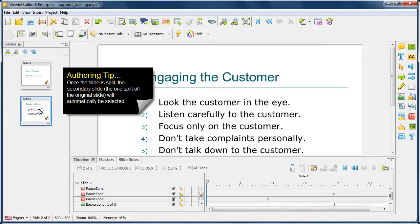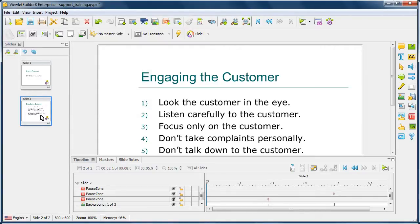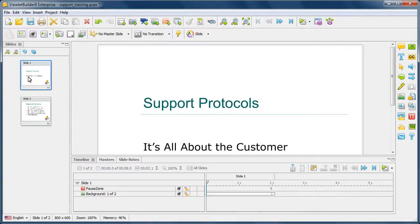Here's a little tip. Once it splits the slide, be careful where the selected slide is when you're editing your project, because it will normally land on the slide that was split off of the master slide. So in this case, it didn't automatically select slide one, but it went to slide two. So that's the selected slide when I'm editing. So if I need to go back to what is now the first slide, I just select it, and then I can go and edit as needed.